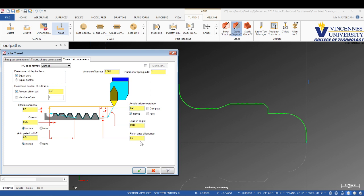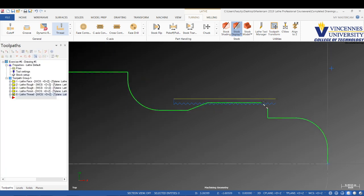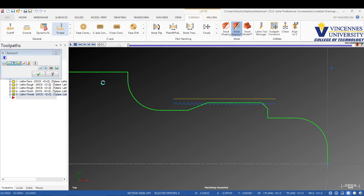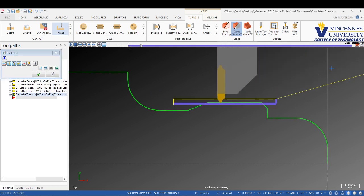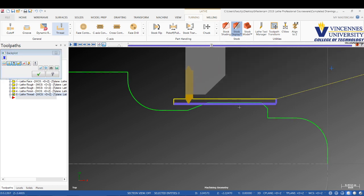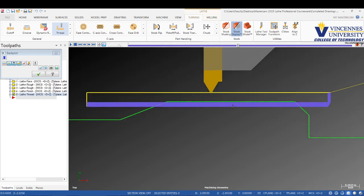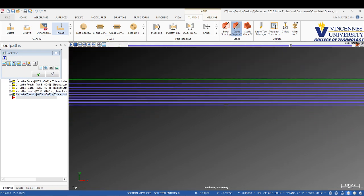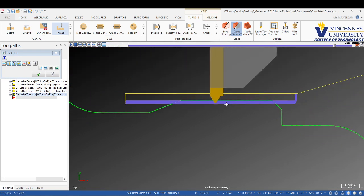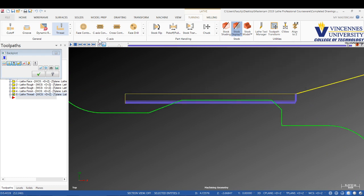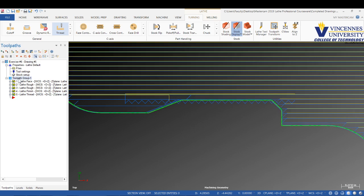There you should see it generate. It only shows the one toolpath there, but if we watch this in back plot, you'll see it does several passes to cut this thread. If I zoom in, you can see how it's cutting the thread 10 thou at a time. That's the threading.